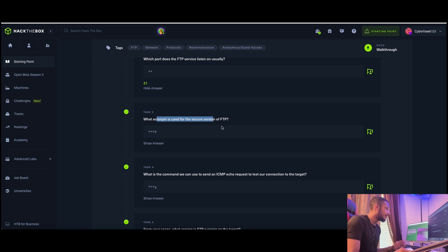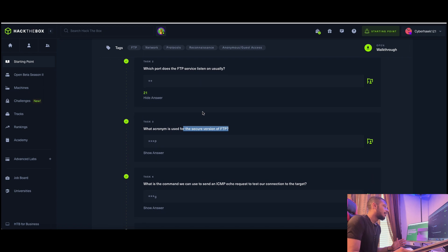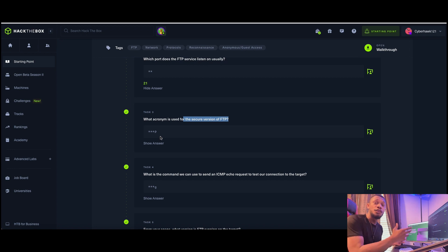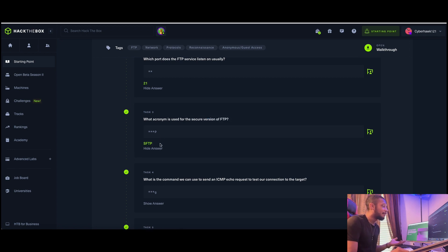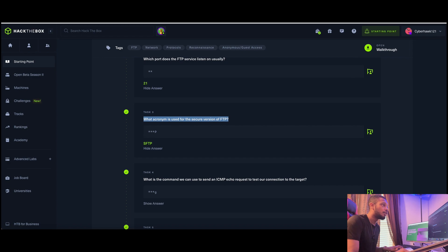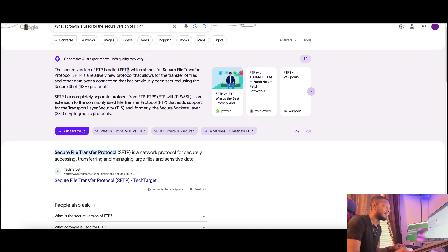Task number three: what acronym is used for the secure version of FTP? We know FTP is File Transfer Protocol. Using context clues, a secure version might have an S at the beginning - Secure File Transfer Protocol - and that gives us SFTP. If you're not sure, you can Google 'secure version of FTP' and it pops right up.